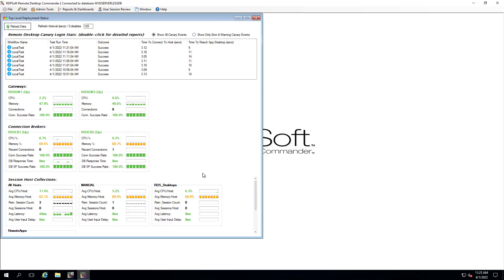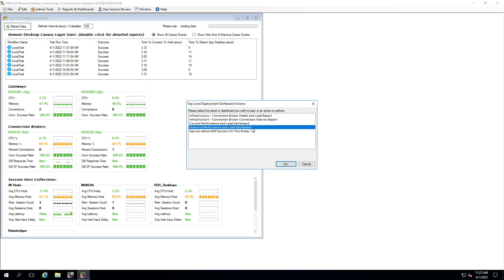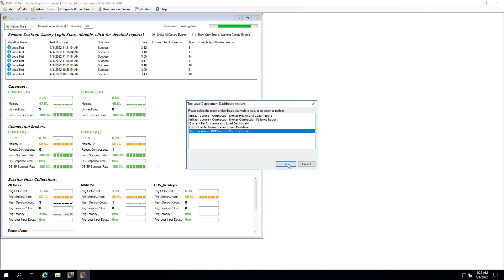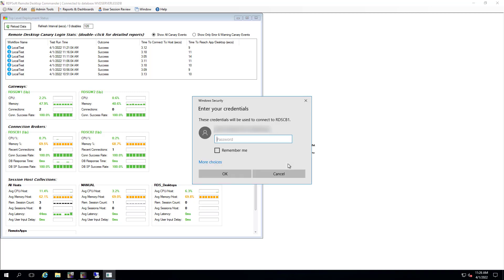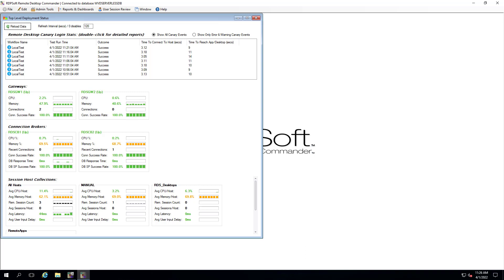If the sparkline graphs are indicating that trouble is brewing, you can quickly RDP into that infrastructure server to take a closer look and begin remediating the problem.